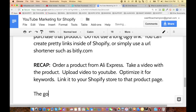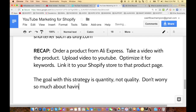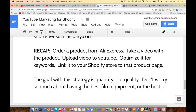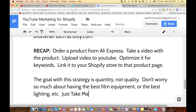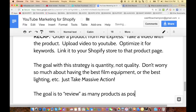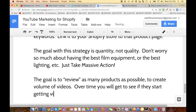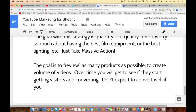This strategy is very simple. The goal is volume — it's about quantity, not quality. Don't worry so much about having the best film equipment or the best lighting. Just take massive action. You can upgrade that stuff later, but just start now. Review as many products as possible to create volume of videos. Over time you will see if they start getting visitors and converting. Don't expect to convert well with just one video — make a goal to upload dozens.